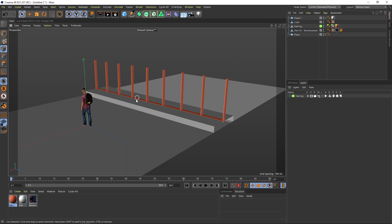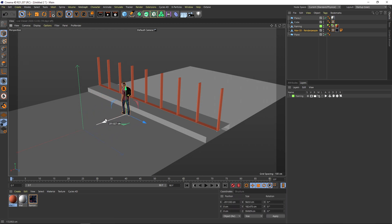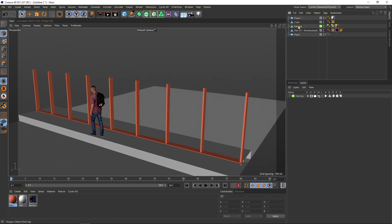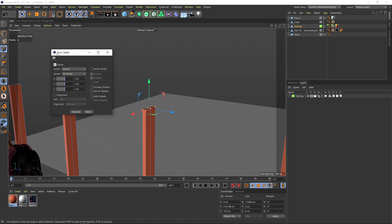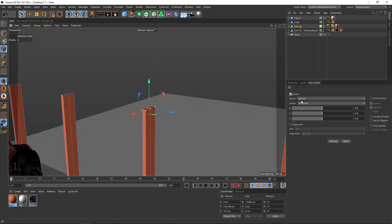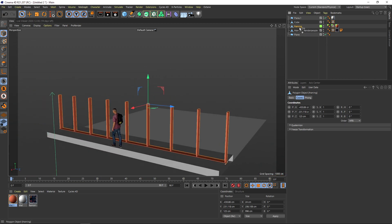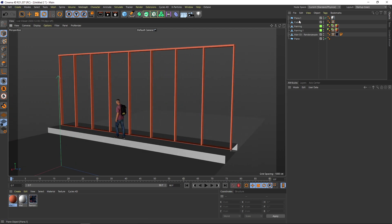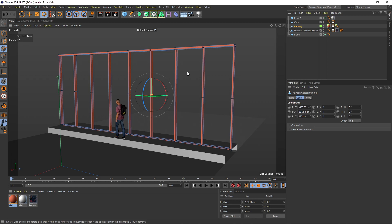I hold Ctrl to extrude, and holding Shift lets me go in whole-centimeter increments — I extrude up to two meters. Let's check against the reference figure, who is 1 meter 82 centimeters tall. The opening is way too small, so I go to points mode, select the relevant points, go to Mesh Axis, open Axis Center, set it to selected points, and execute. Then I duplicate with Ctrl, negate the Y axis, connect objects and delete, then optimize.